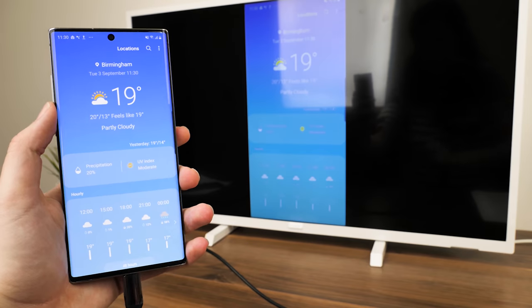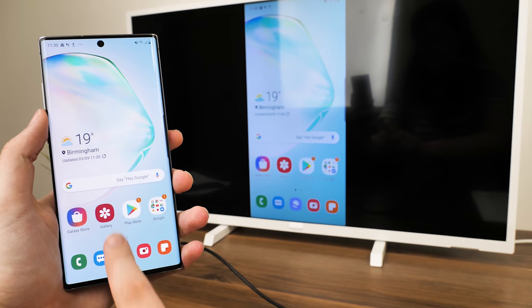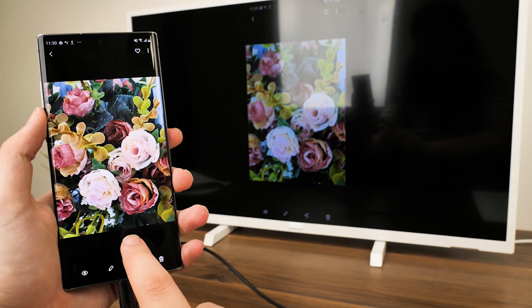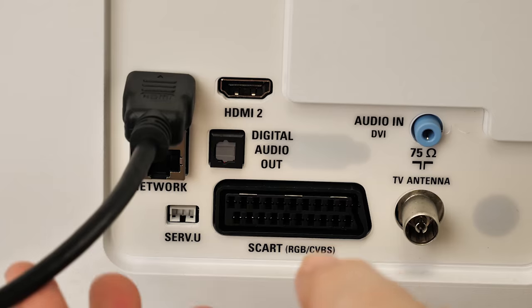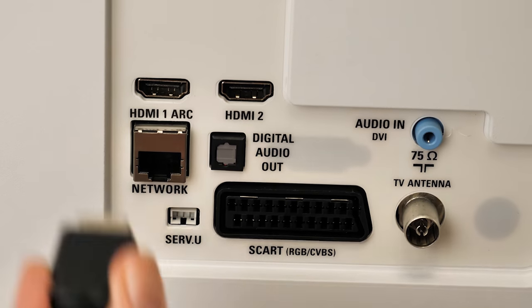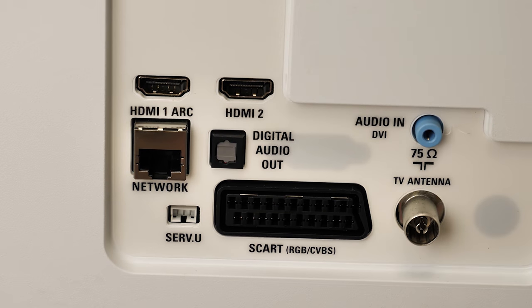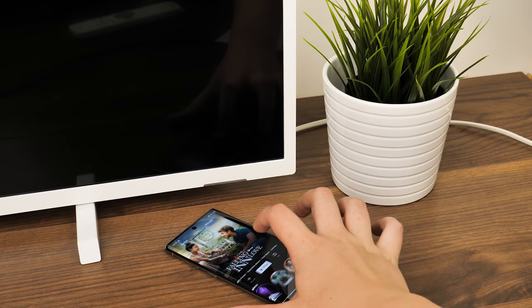If you already own a gaming console, Blu-ray player, projector, or computer that's already connected to the TV, there's no need to purchase a new HDMI. You simply have to disconnect one that you're not using and reattach to your phone with very little setup.